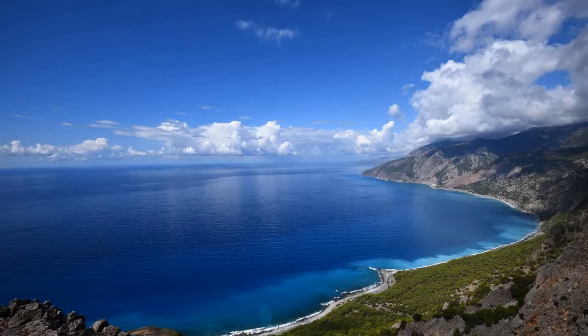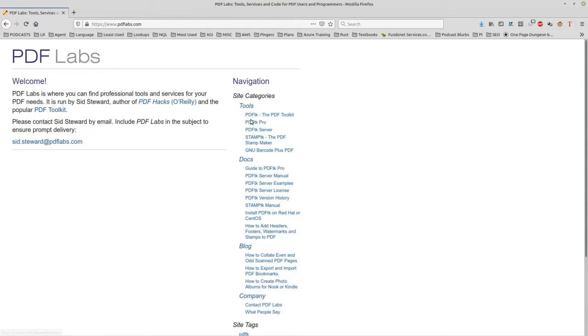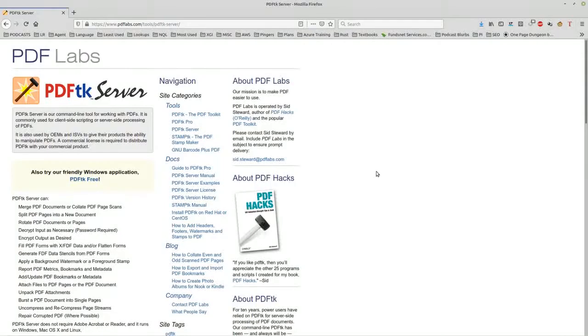One of the things you're going to need to do this is a tool called PDF Toolkit or PDFTK. Now you can get various versions of this but I use the server version and the server version is basically just a command line interface.